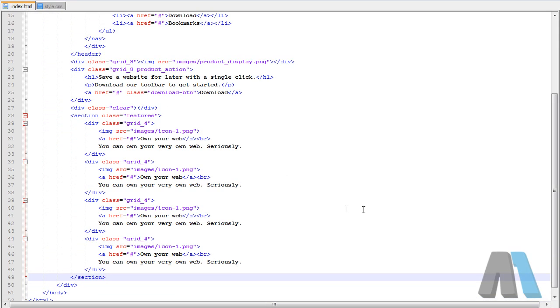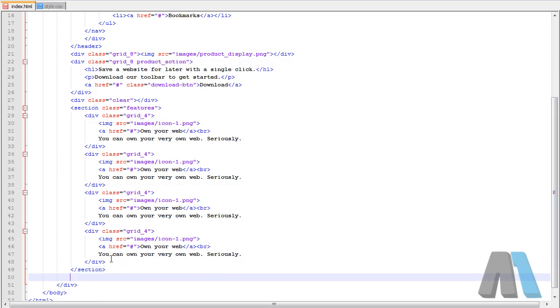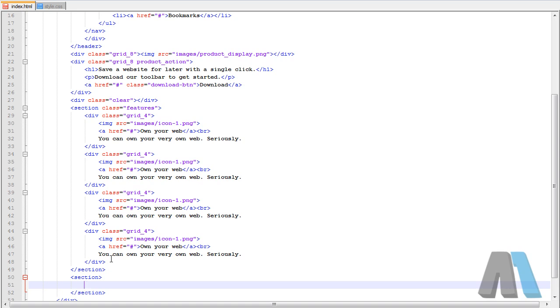Let's go into the index page and start writing up our markup for the next part of the website. We're going to use another section tag because this is another section. And I apologize if my keyboard or mouse gets picked up in the microphone.